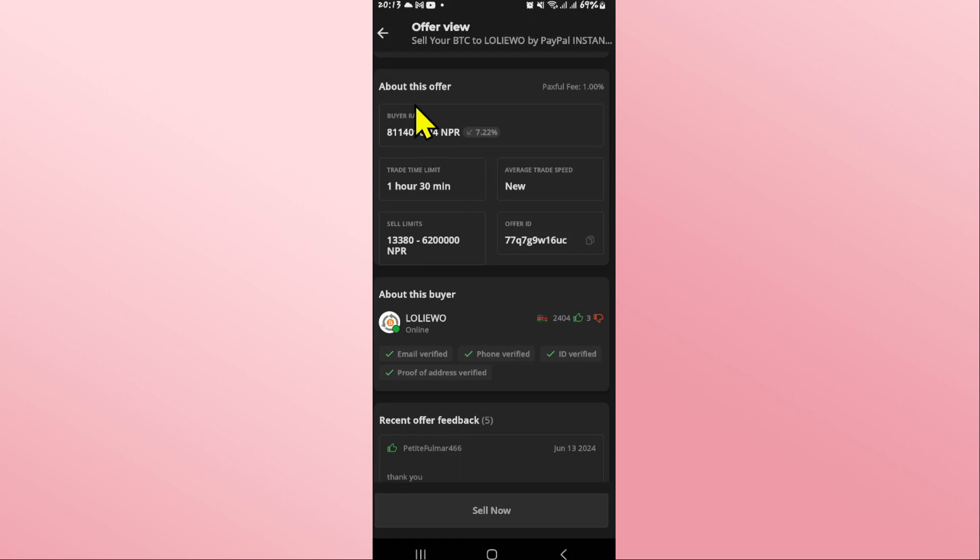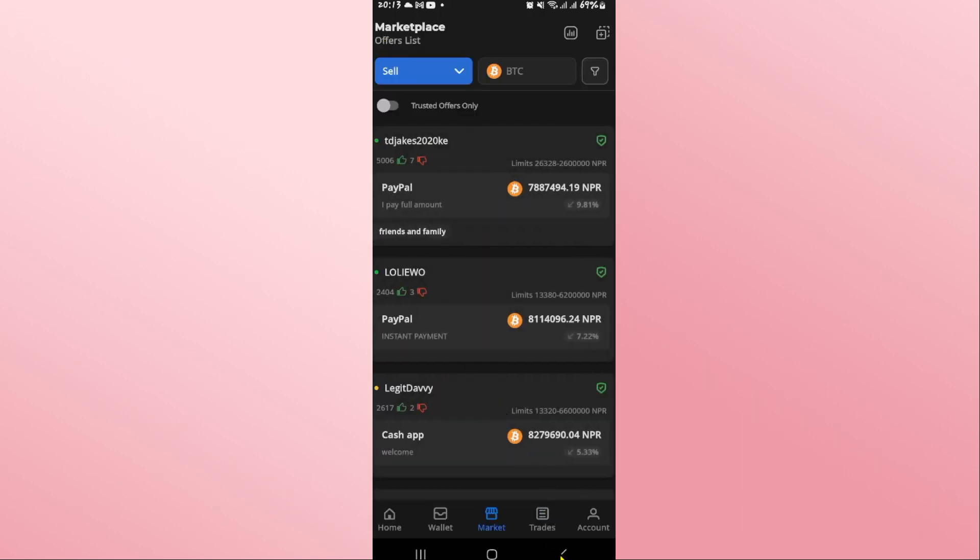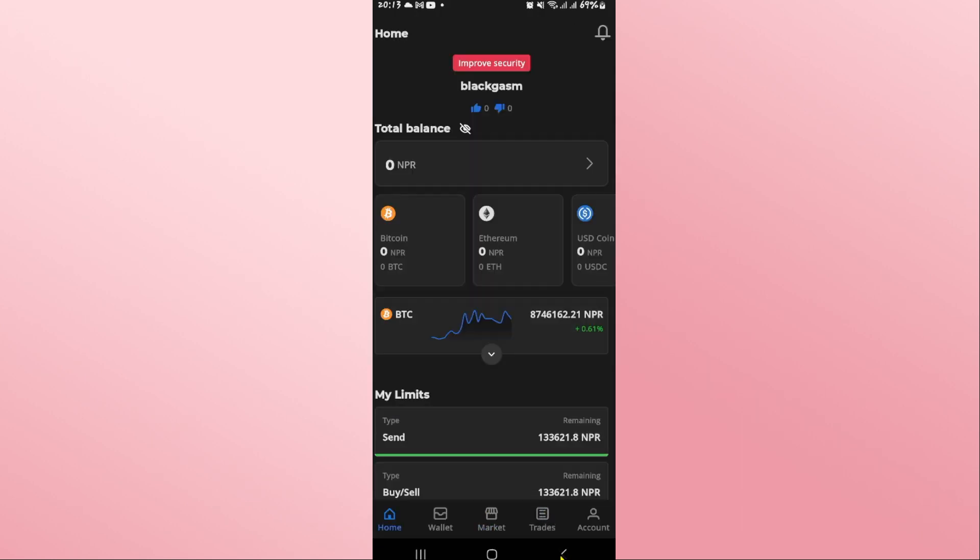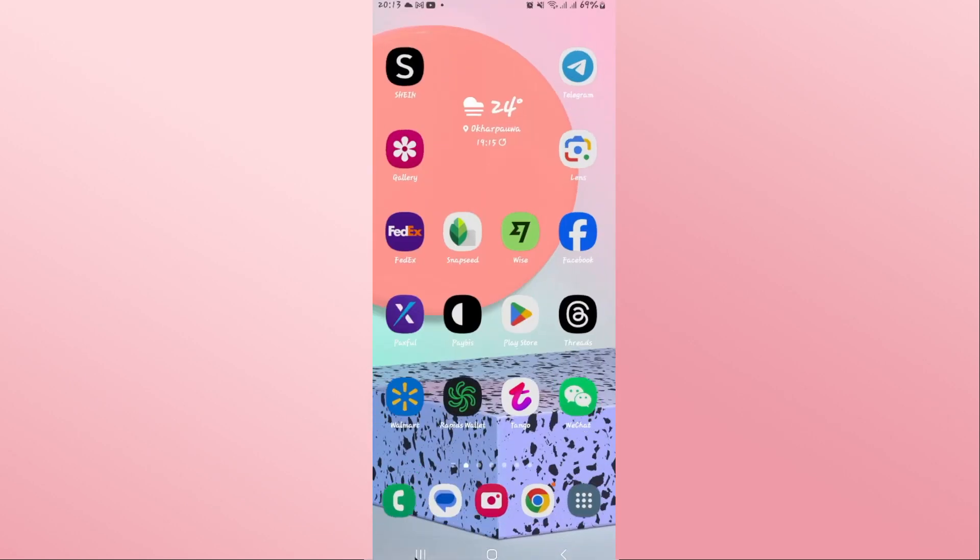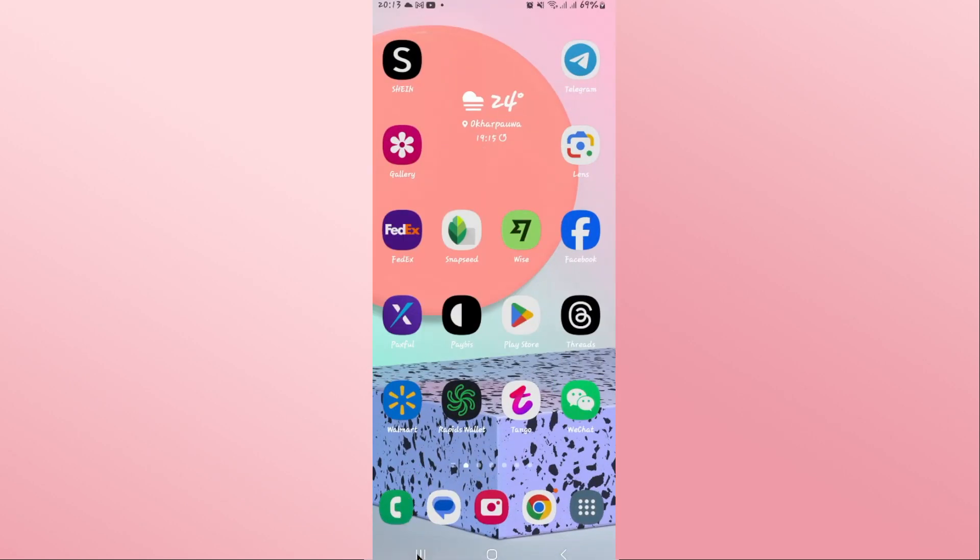Once your account information has been verified, your PayPal account will be linked for your transaction. After your transaction has been made, you will find the option to save it as one of your linked accounts or payment methods.